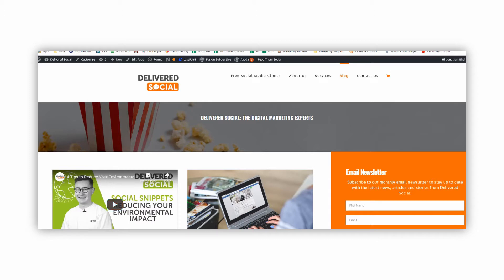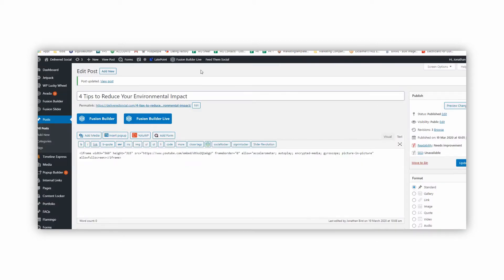So first things first, you're going to need to go to your website, press 'Add New' for a new post and then you're going to basically fill in the basics of the post.